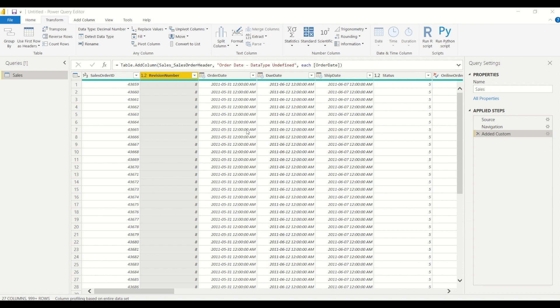One thing that's always a good practice is to see the data type that Power BI has assigned, and the way to do that is very easy. You can see at the top left corner of each column what type of data it has assigned.